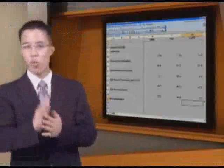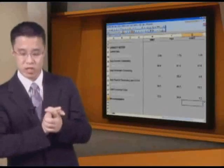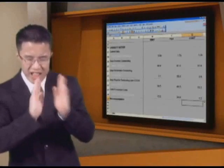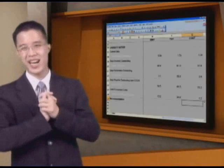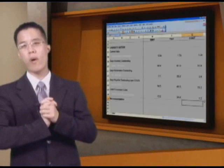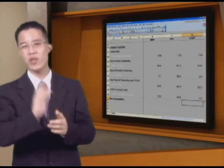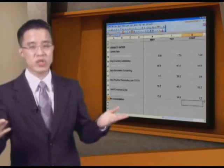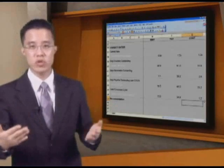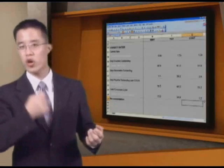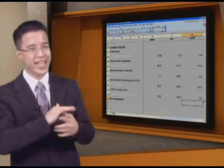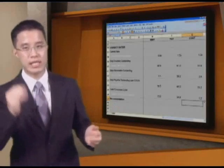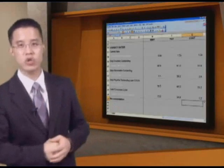Walmart is at 13.5 days, Target is at 35 days, and Costco is at a puny 1.2 days. In other words, it only takes Costco 1.2 days to convert all the goods, what they do best, into cash. That is great.